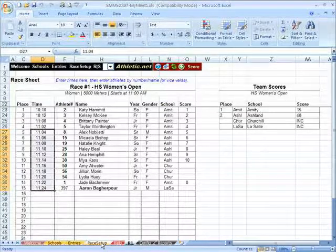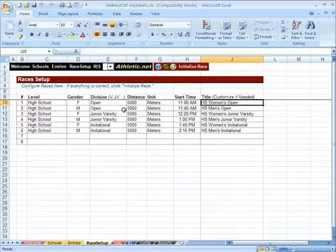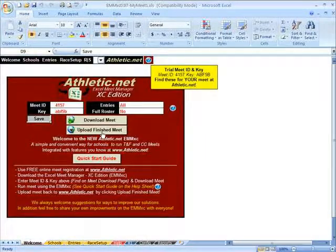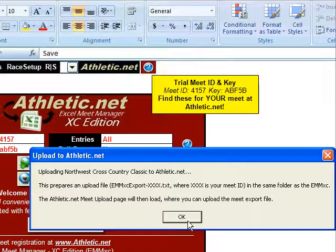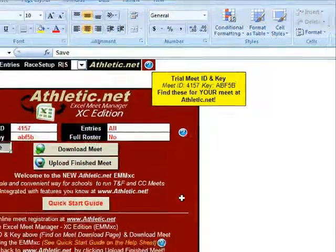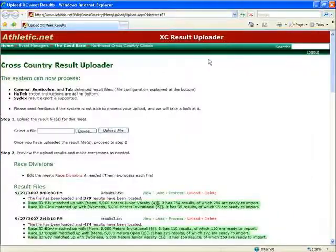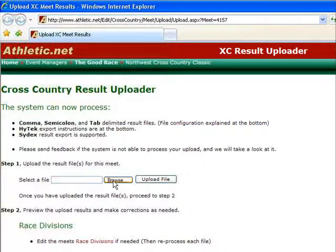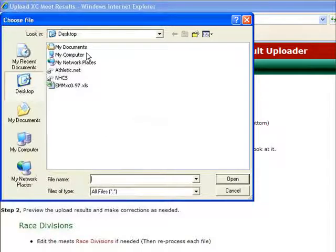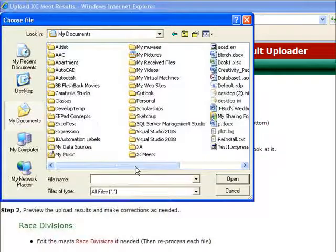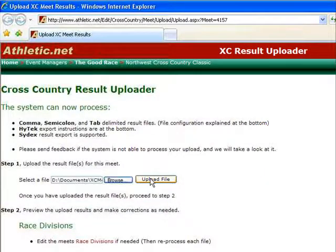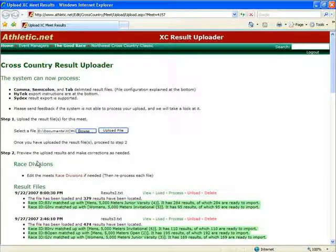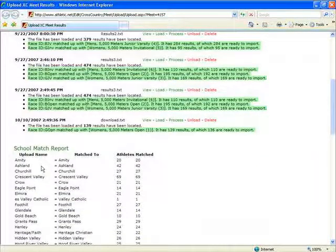You can now initialize other races by going back to Race Setup, initializing them, and entering results for them. After the end of the meet, you can upload your finished meet back to Athletic.net, saving yourself and other coaches hours of time by entering all results at once. To do this, click Upload Finished Meet, then OK. This pulls up the Athletic.net upload page for your meet. Click Browse for the results file — the results file will be stored in the same folder as your EMM-XC. In my case it was in Documents, then the XC Meets folder: EMM-XC-Export-4157, where 4157 is my Meet ID. Open that and then click Upload File. From there, simply follow the upload instructions on the Athletic.net upload page. It's as easy as that — if you have more questions, let us know and enjoy.